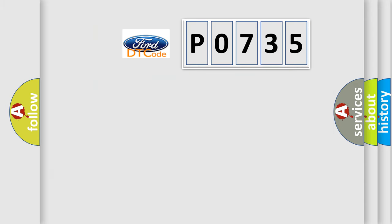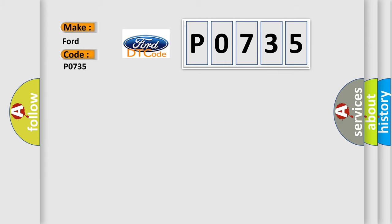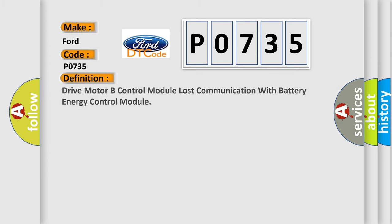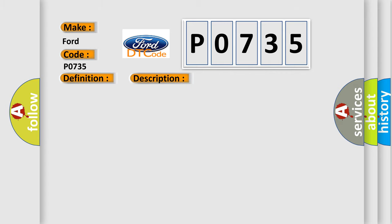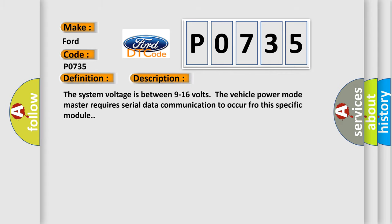So, what does the diagnostic trouble code P0735 interpret specifically? The basic definition is: Drive motor B control module lost communication with battery energy control module. And now this is a short description of this DTC code: The system voltage is between 9 to 16 volts. The vehicle power mode master requires serial data communication to occur for this specific module.